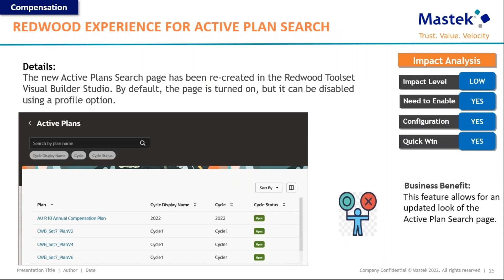Now we look at recreated pages in the Redwood UI for the compensation module. The new active plan search page has been recreated in Visual Builder Studio and is now available in the Redwood UI, much more user-friendly than before. Most of you will have utilized this page when creating plans for workforce compensation. The process and everything remains the same — the only thing changing is how the page looks in your desktop UI.